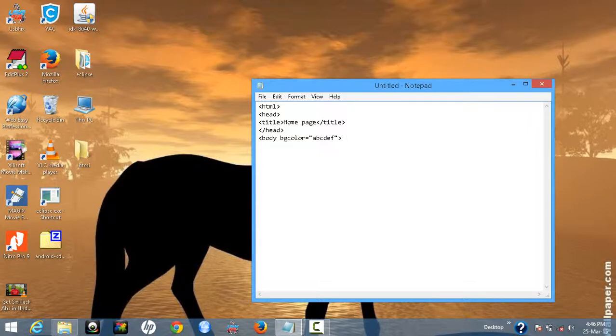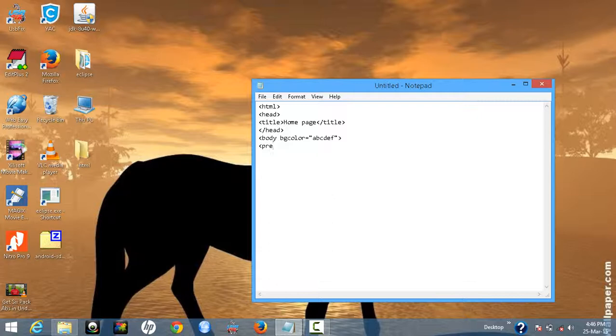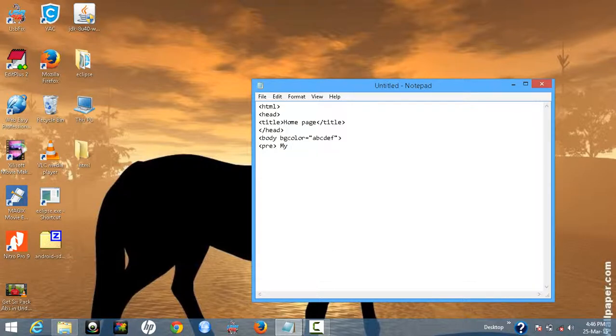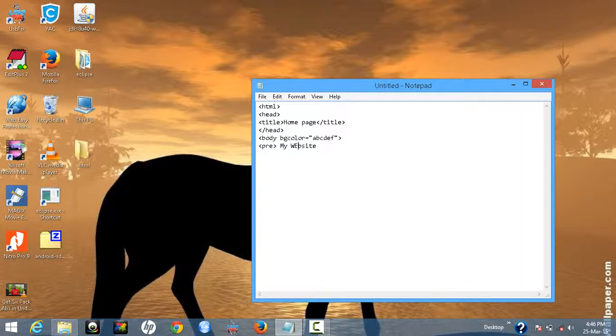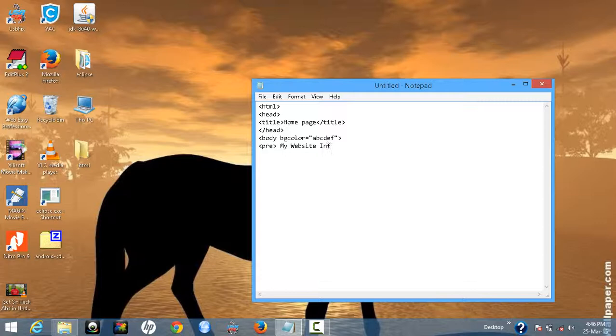So next: my website. Website information.